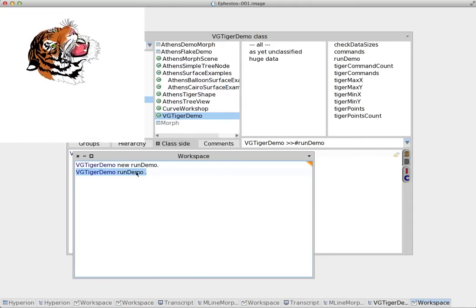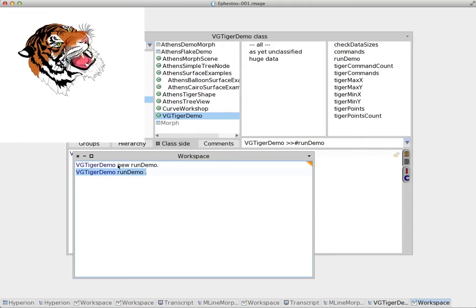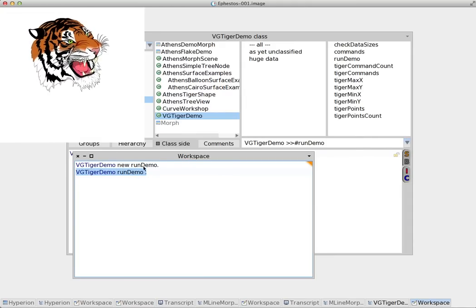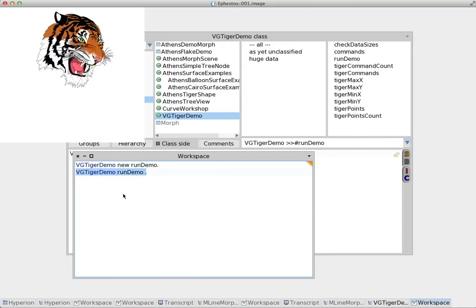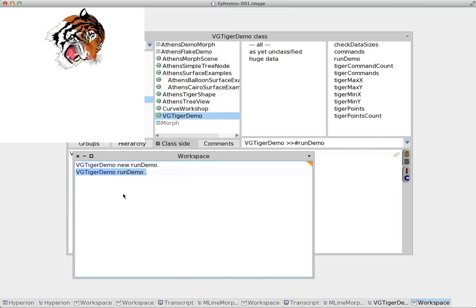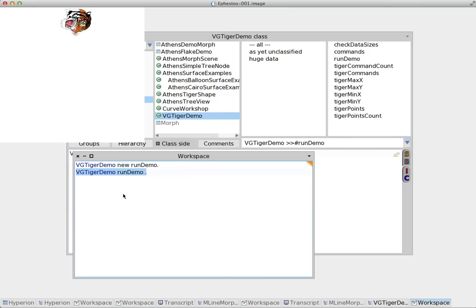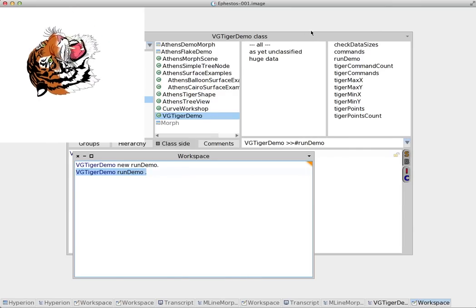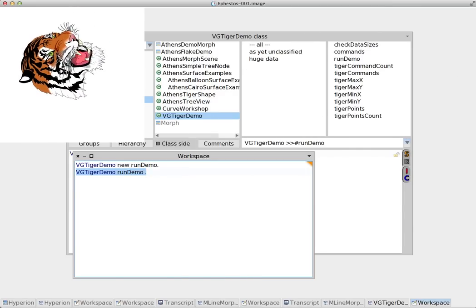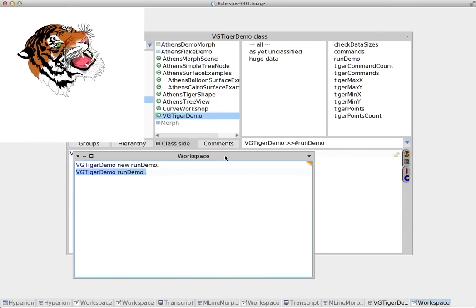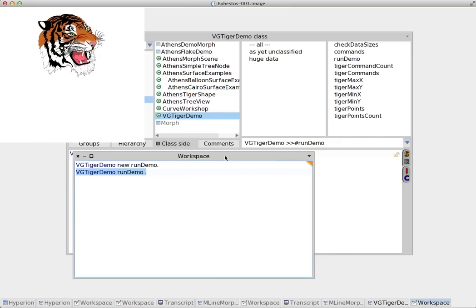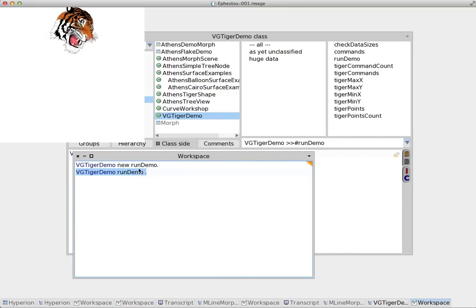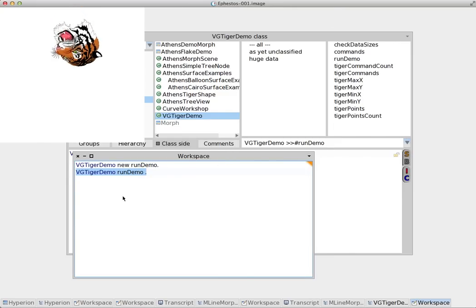Now observe in this case we haven't used the 'new' message. And the reason for that is because we don't create an instance. We access the class side directly.